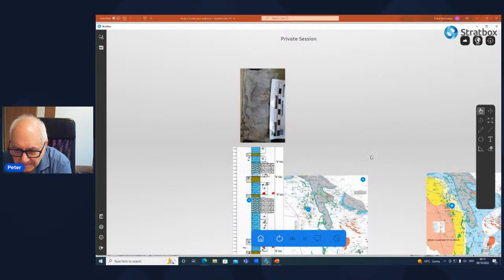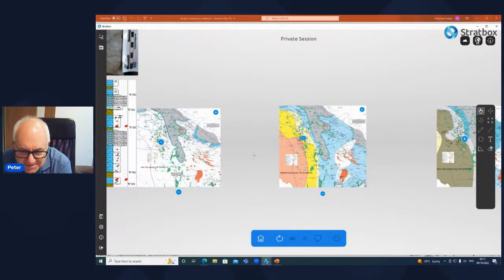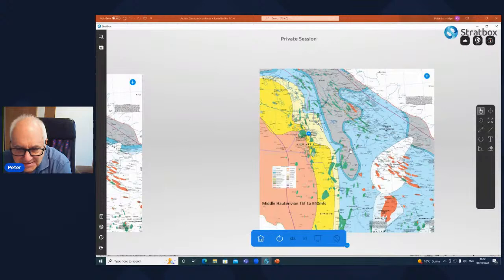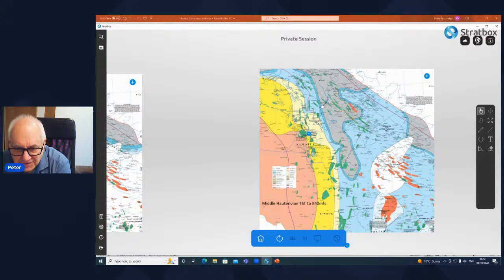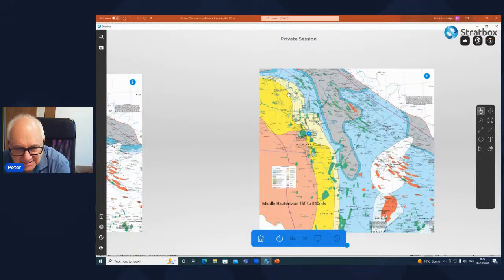Moving to the transgressive systems tract, this is the facies pattern we get after the karstified surface of the Rataoui limestone has been flooded. Blue colours are carbonates — shallow to mid-ramp carbonates in mid-blue, deeper ramp carbonates in a band around the intrashelf basin shown in grey. Orange through yellow colours represent clastic environments; darker colours indicate more marginal-marine clastics, bright yellow are shallow marine clastics, and pale yellow is deeper marine clastics. During the low stand we had a large influx of clastics to the area.